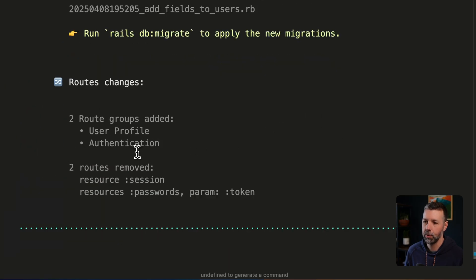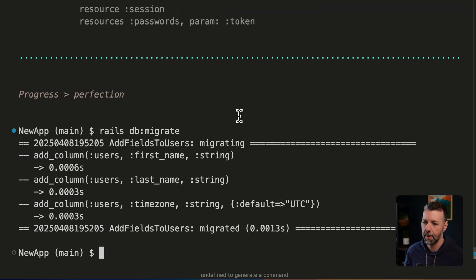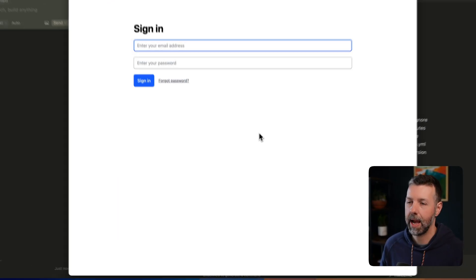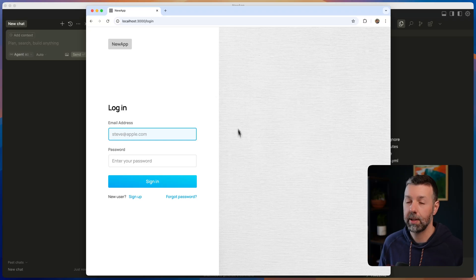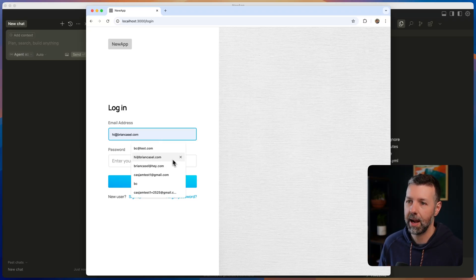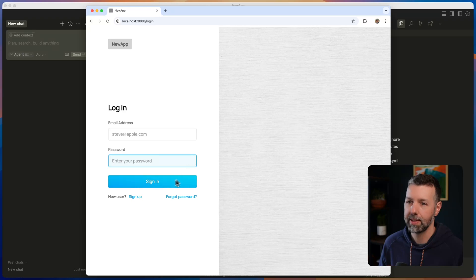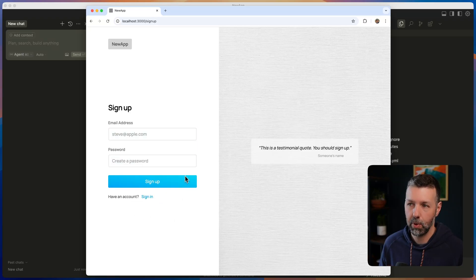This one did include one new migration. So it's giving us a reminder. We'll go ahead and do that. And we also added some new routes. We'll take a look at those in a minute.